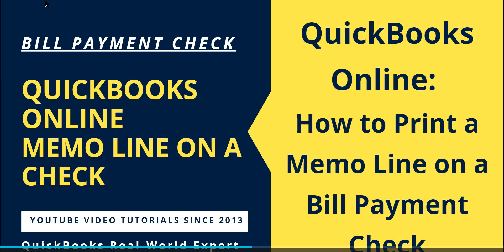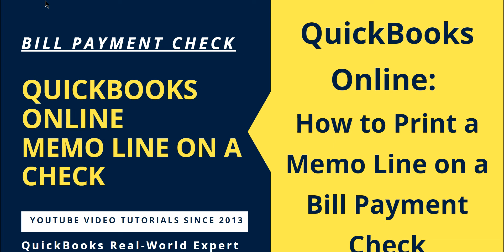In this video I'm going to talk about how to print a memo line on a bill payment check. I did my first video on this topic about six years ago and it's still showing some interest, users have questions. So I thought I'd update this to see how everything works after six years.